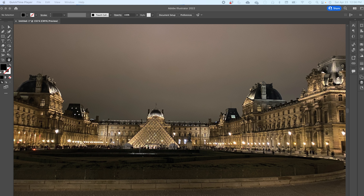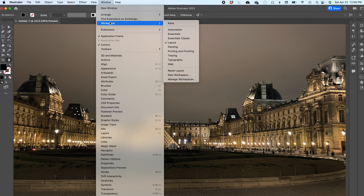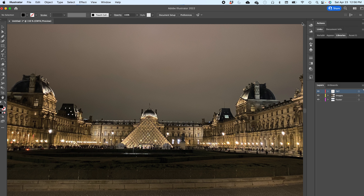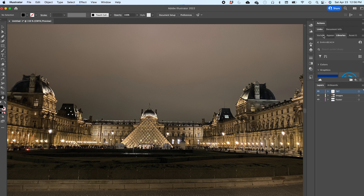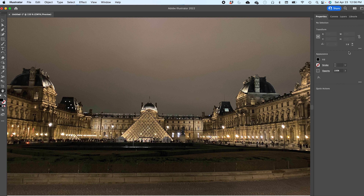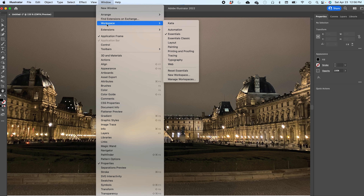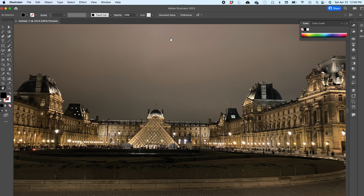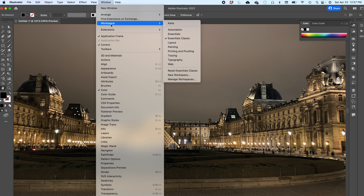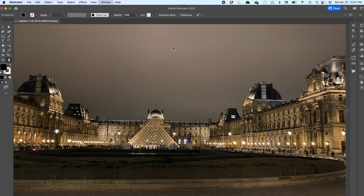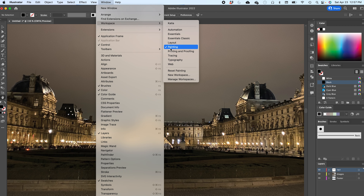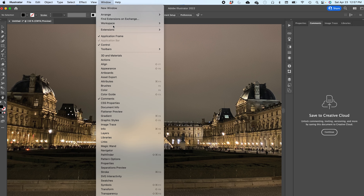Let's explore the workspace. I am now in Adobe Illustrator. The first thing is the workspace — if you go to Window and Workspace, we're going to go one by one. Automation opens this with actions, links, documents, variables. You have all your stuff here. Workspace Essentials — you see how the panels change and the tools change. Workspace Essentials Classic — again, things are modified.